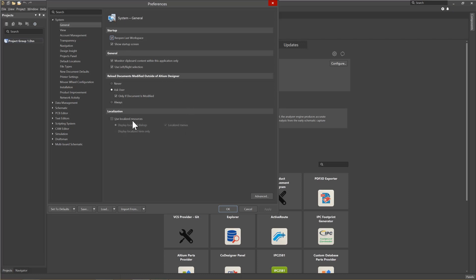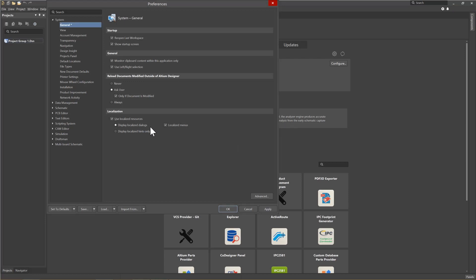The Localization section, by default, comes with the Use Localized Resources unchecked. Checking this allows the user to enable locally installed languages to be used for the software. A reset or restart of the tools is required if this is selected.